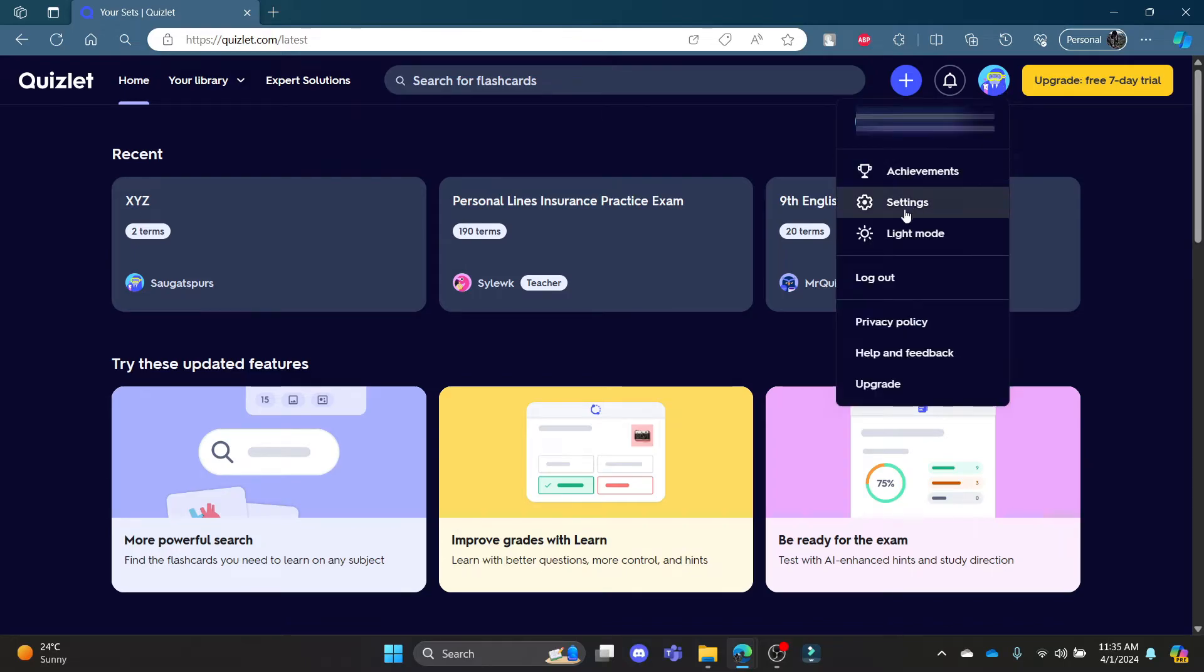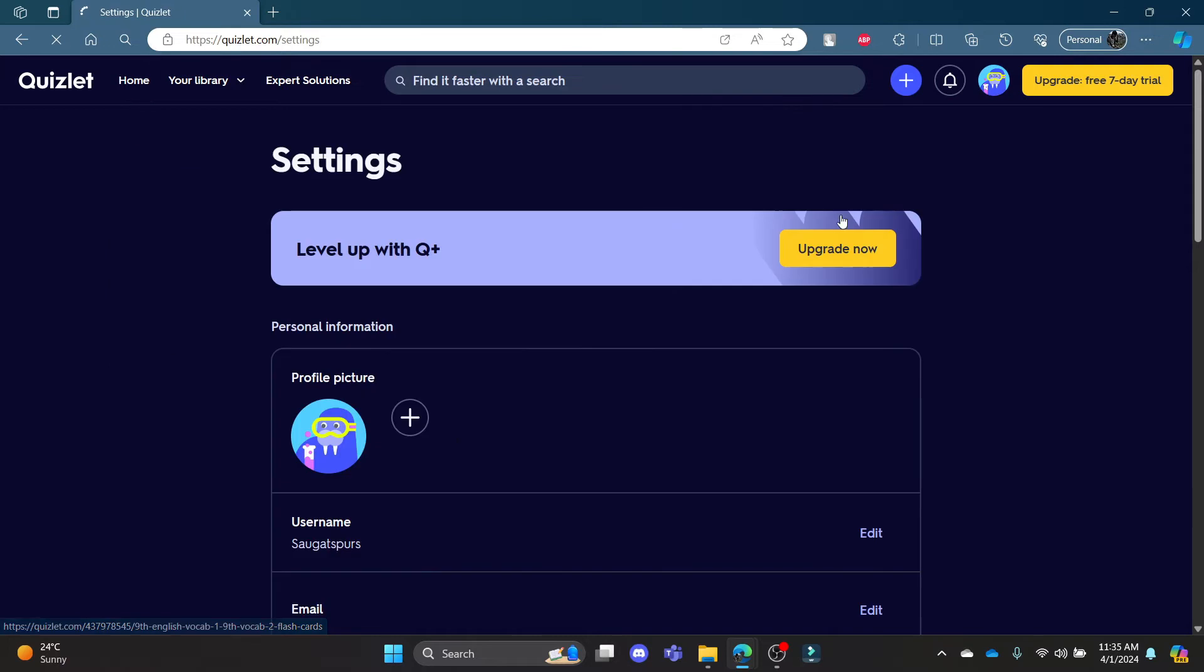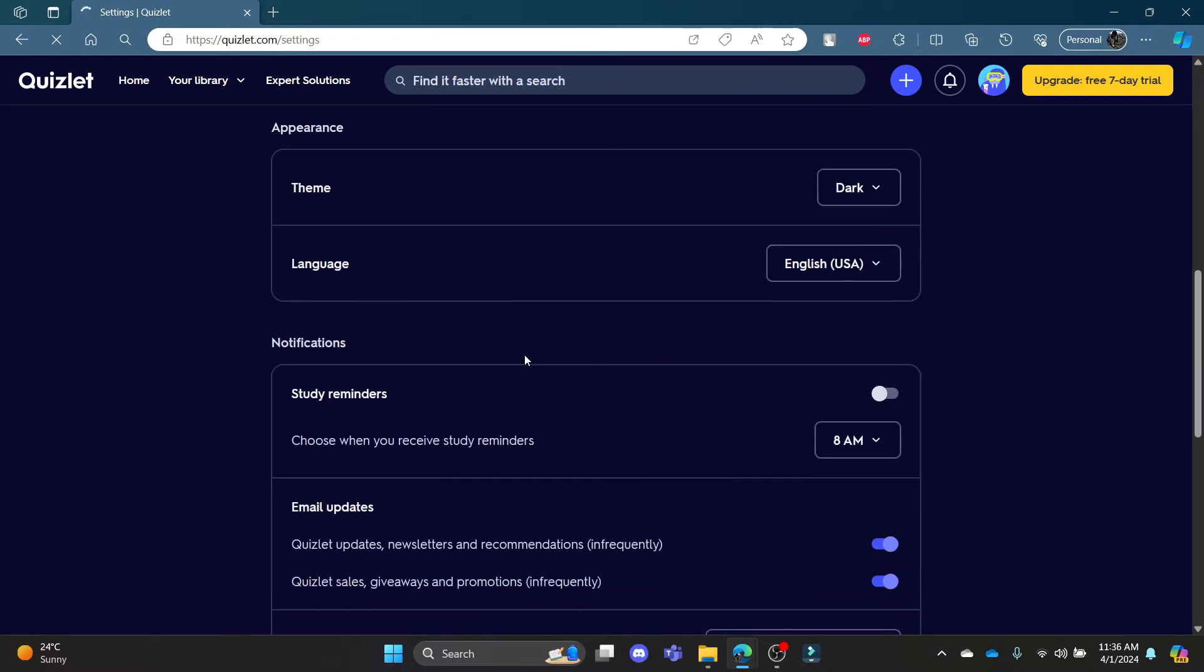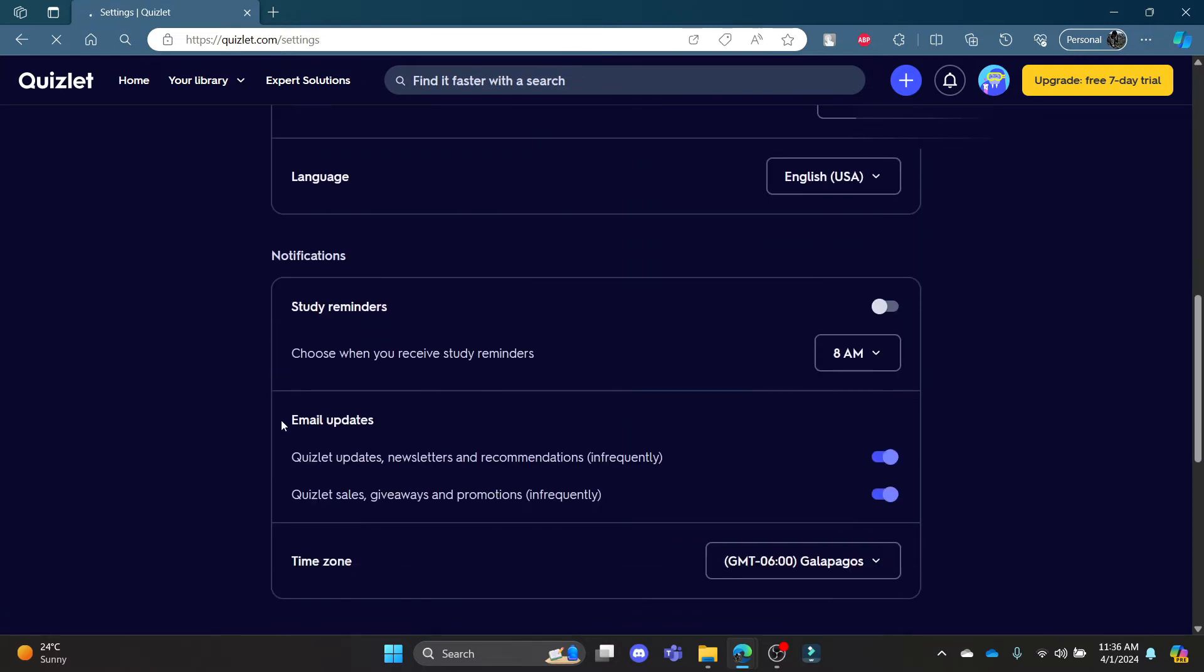Now click on your profile and then click on settings. What you need to do is scroll down and find email updates.